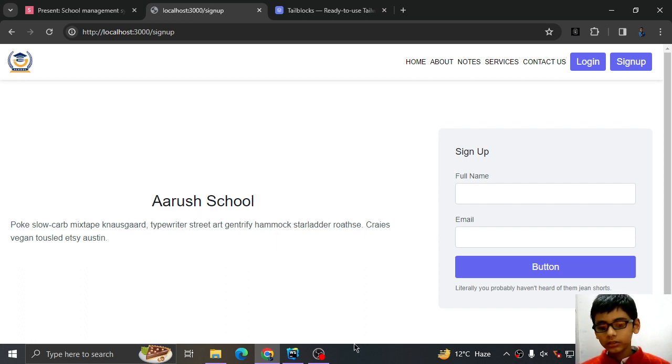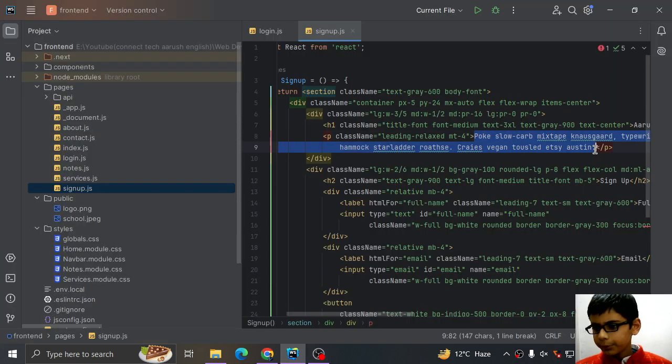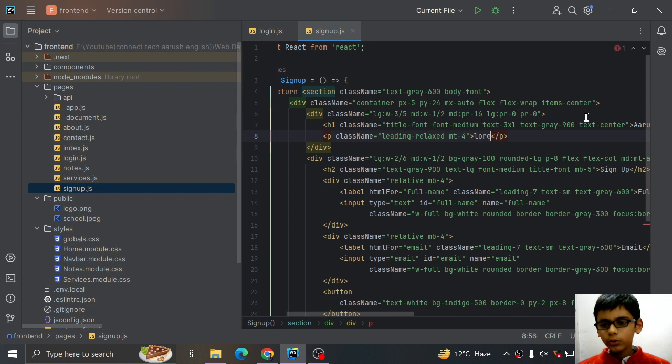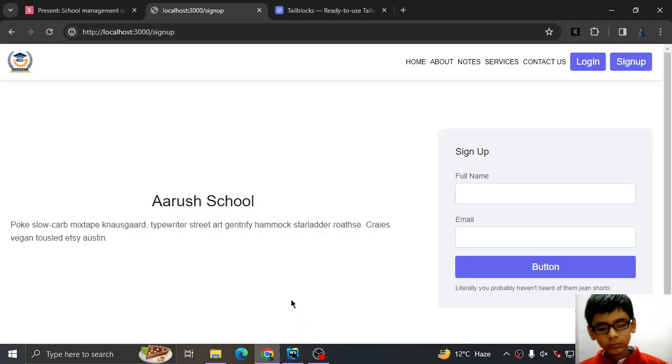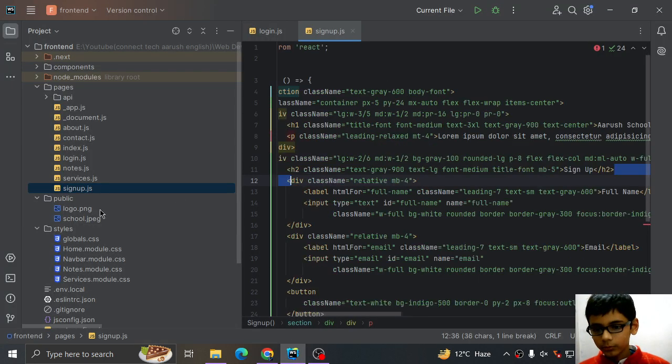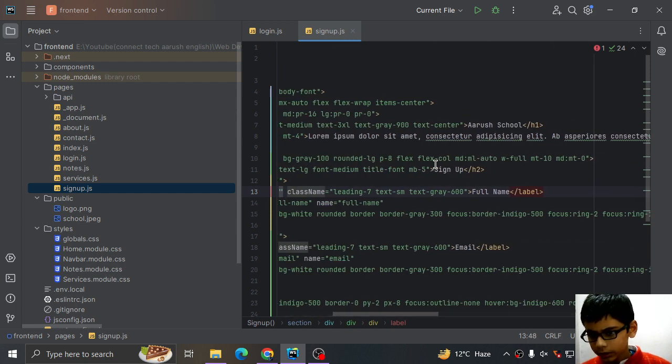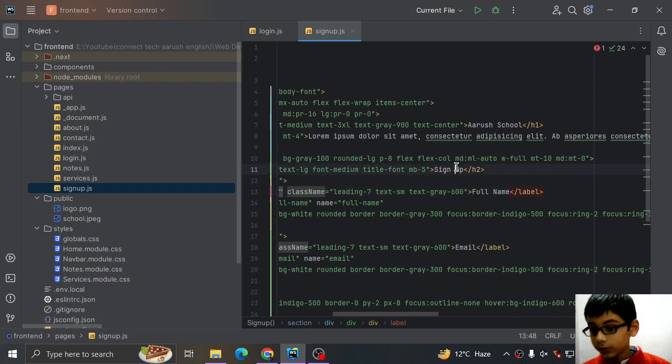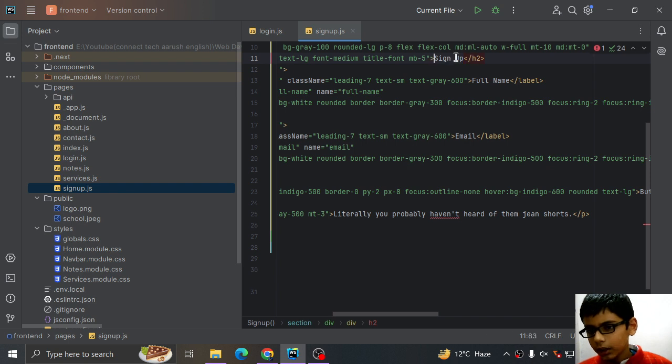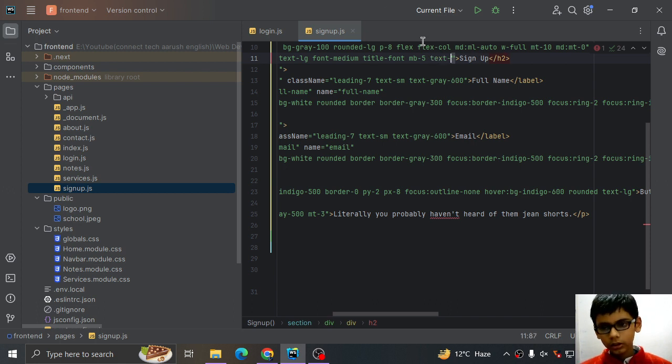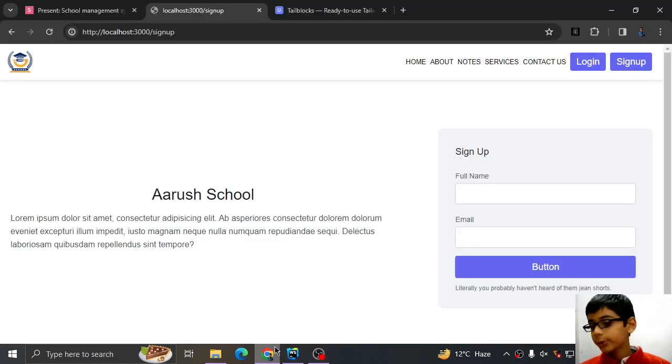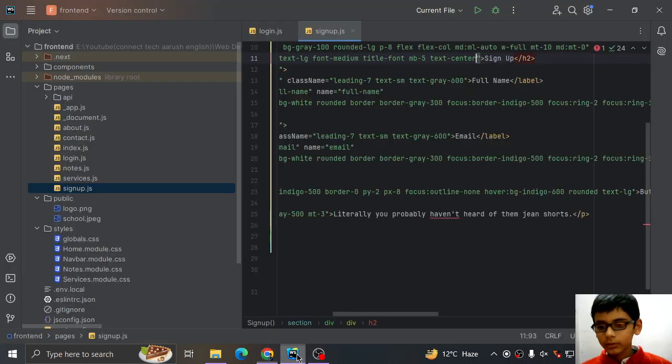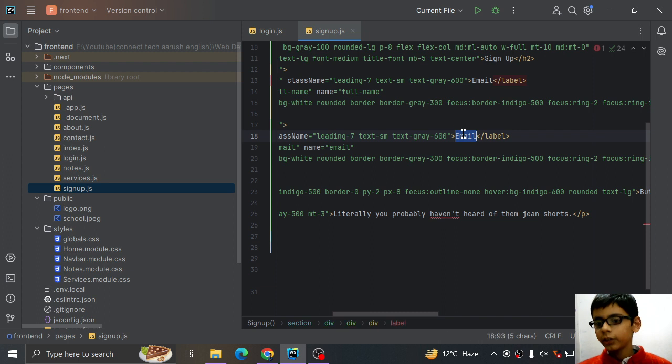Now I will replace this text to Lorem Ipsum. See. I will go to my sign up heading and I will give it a class for text center. See.